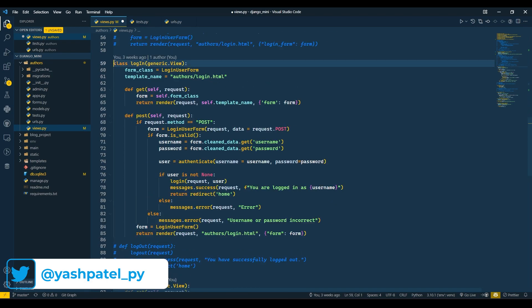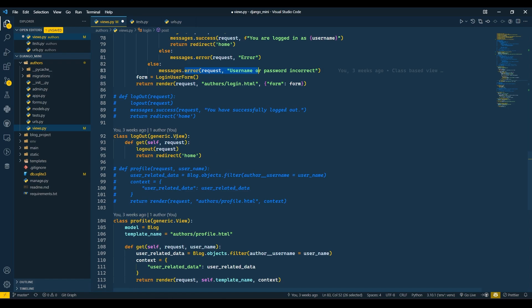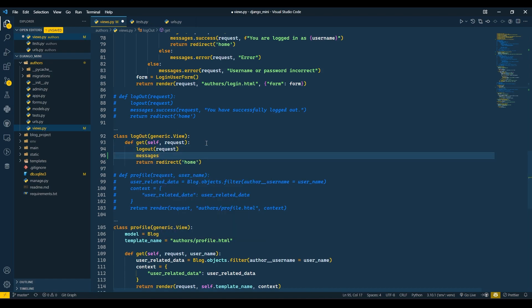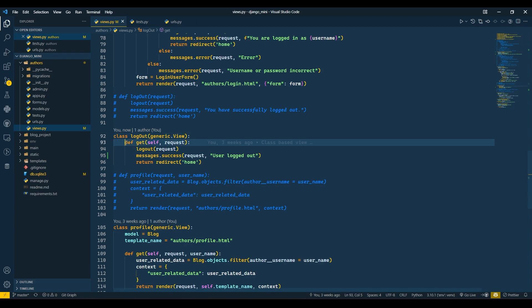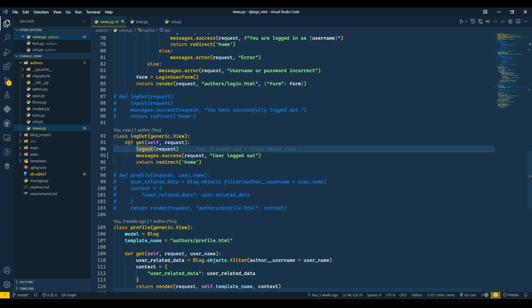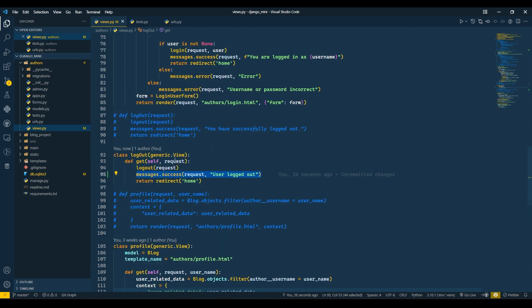Now we will go to login. Login is already containing success and error messages, so we will not add any messages there. Instead, we will add messages.success here, passing request and saying 'user logged out'. I am not using the success mixin here because I have created a get function and all operations are performed in that function, so I will pass it as we do in function-based views.